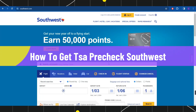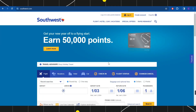How to get TSA Pre-Check on Southwest Airlines. Hi everyone, welcome back to my channel. In today's video I'm going to show you how you can easily get your TSA Pre-Check on Southwest Airlines, so make sure you watch this video carefully to properly understand this tutorial.